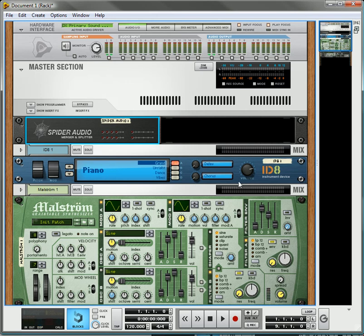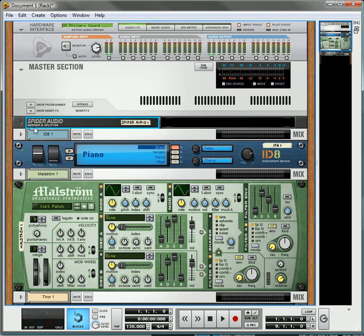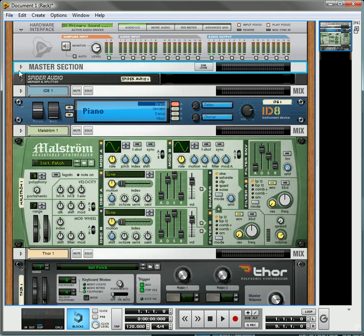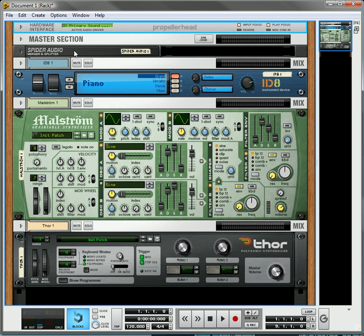Again, it's Rob at Reason101.net and I hope that helps you with your live sampling at any part in the process. Just always have that Spider Audio splitter there. You can even save this song as a template so that every time you open it up, it opens up with that Spider Audio already there so you don't have to keep setting it up every time.